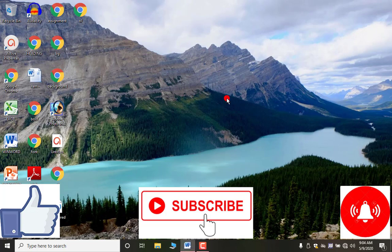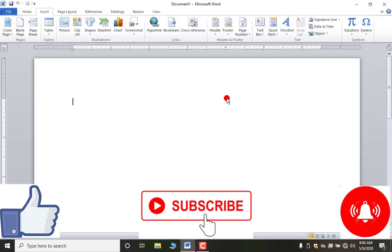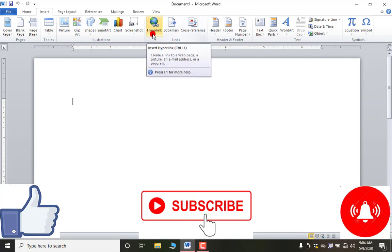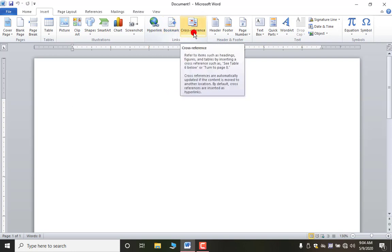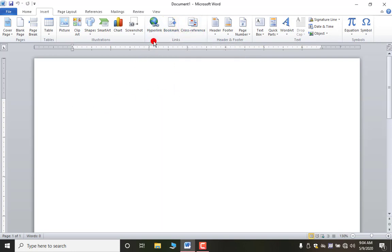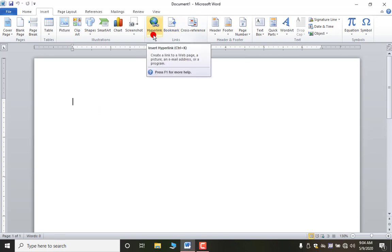Hi everyone, today we are starting with MS Word. In this video we will talk about the Insert tab's Links group. In this group we have three things: Hyperlink, Bookmark, and Cross-reference.